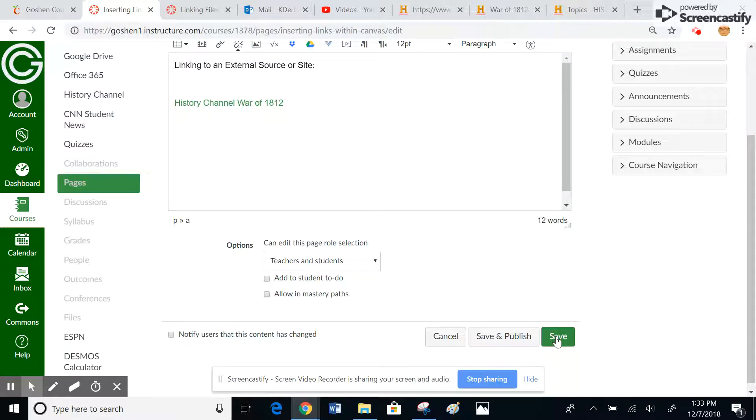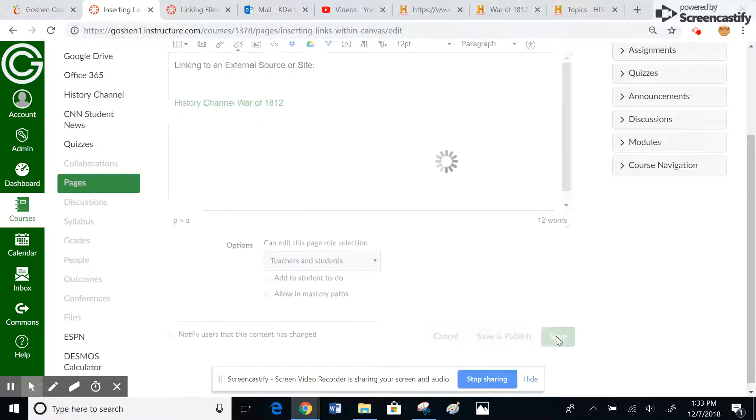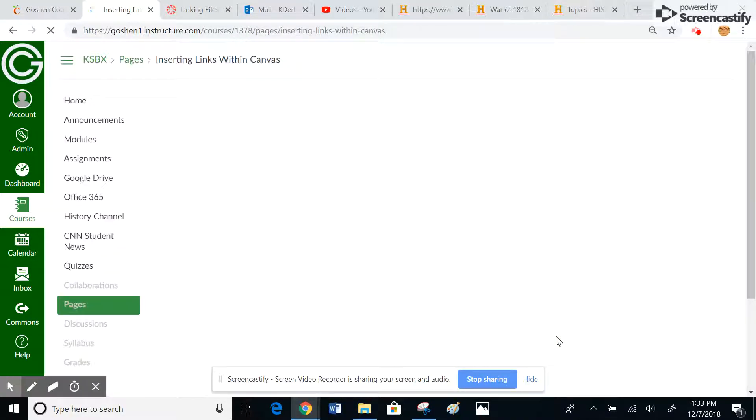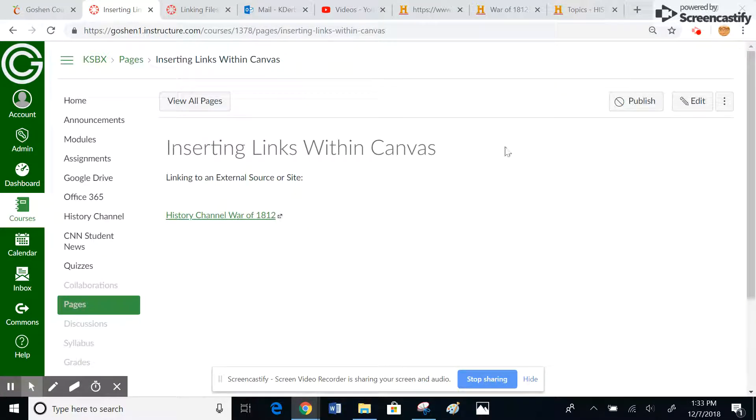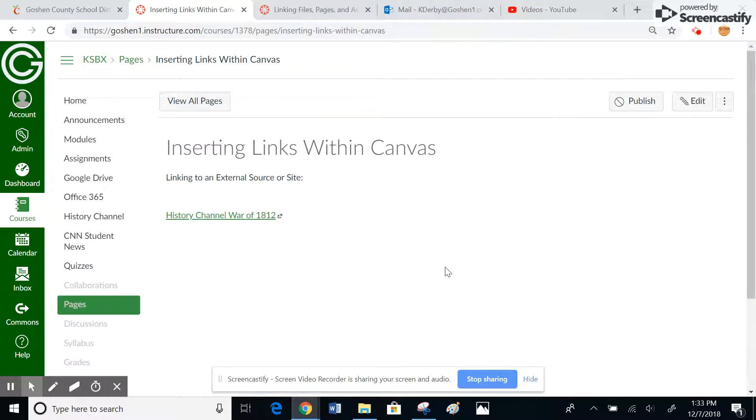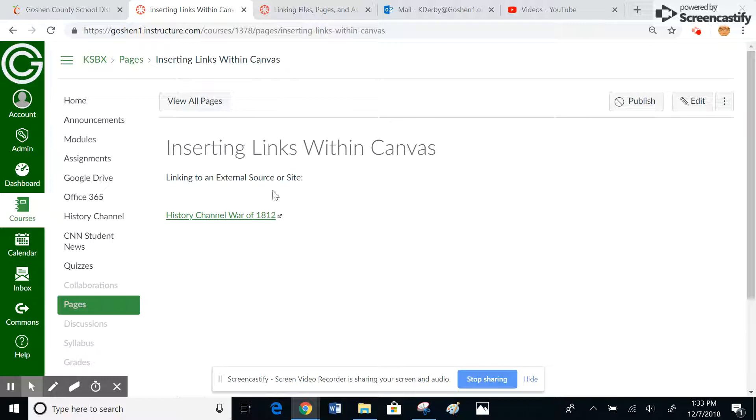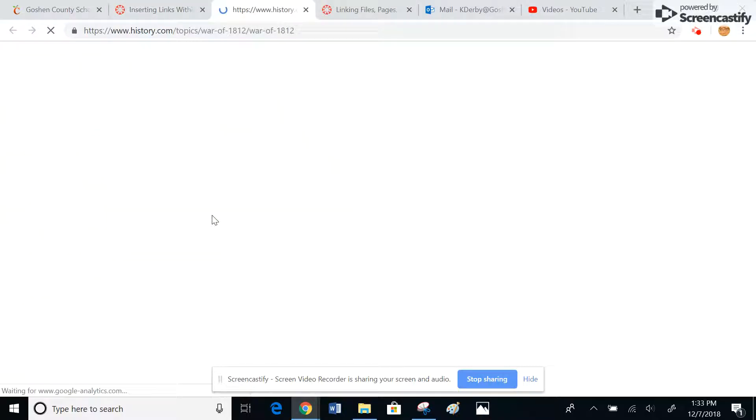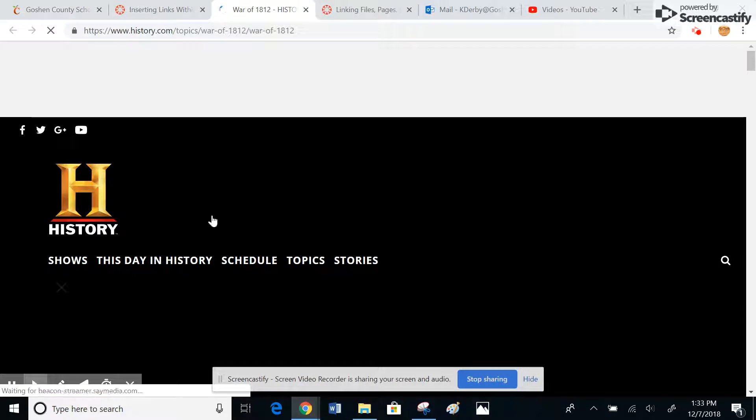I come down here and save it. I'll go ahead and hit save so you can see what this will do. You can see that it will redirect. So if this were a direction to students, use this particular source to do some research about the War of 1812, click on the link below. They could come in here, click on this link. It's going to open up in a new tab.